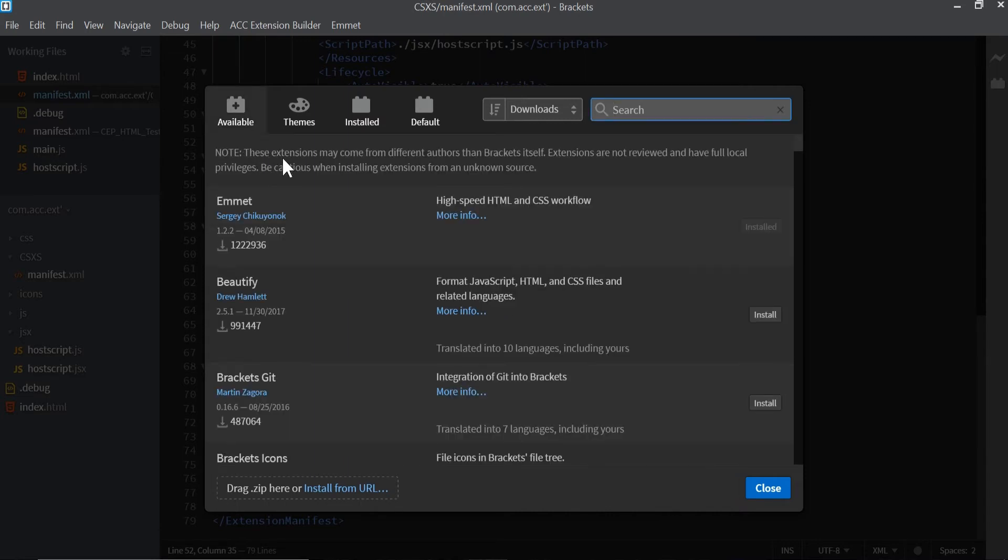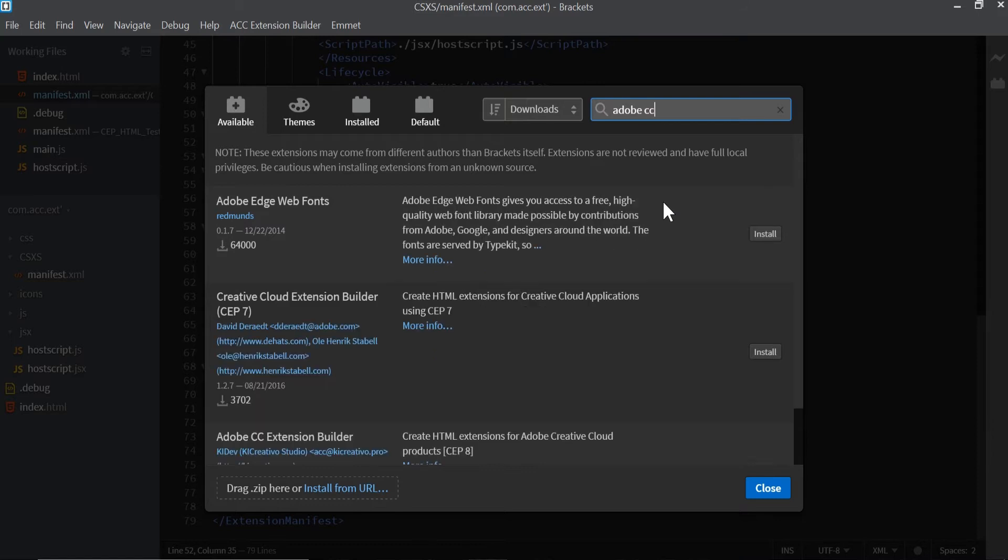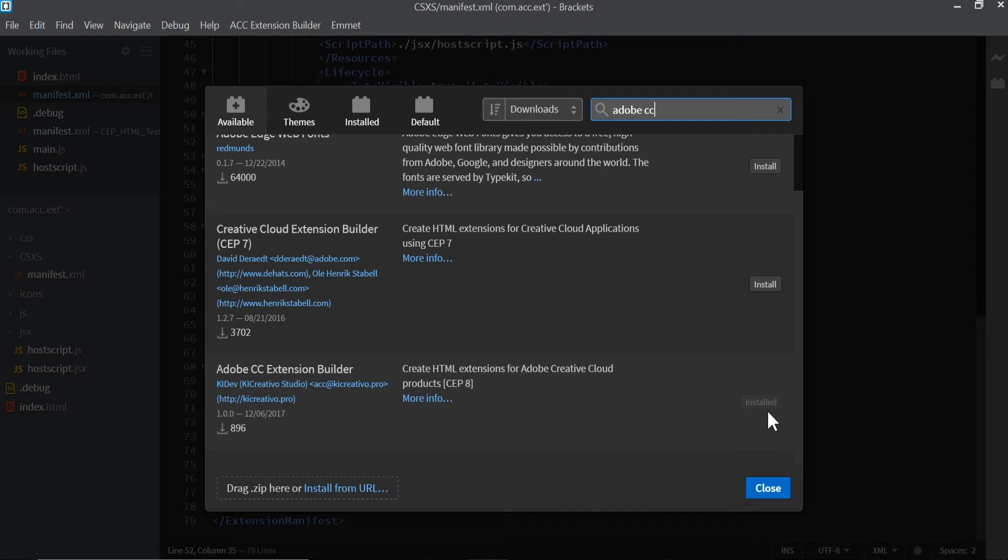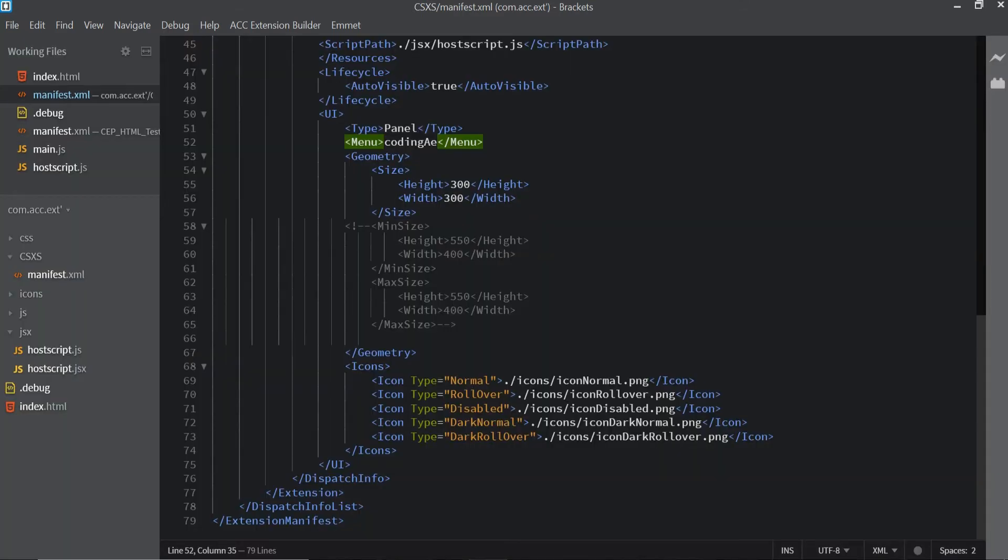We're going to go to available, which is going to pick automatically for you, but to the right we're going to type in Adobe CC. They're going to have two Extension Builder options, and the one you're going to want to get is the one that says Adobe CC Extension Builder, not the one that says CEP7. You're going to click on install. I already have it installed so I'm not going to reinstall it, but it's going to download and once you download it close out of this window.